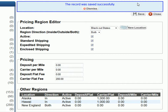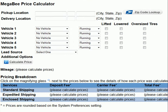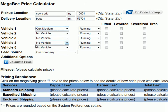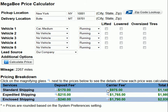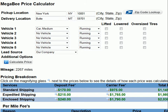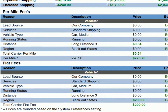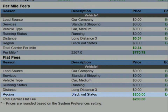Let's use the price calculator once again to test our new pricing changes. We will create a quote from New York, New York to Butte, Montana. Select a vehicle and click calculate price. Now let's click on the magnifying glass and you can see our region has added $200 for the carrier because it's coming out of New York and going into one of our blackout states.